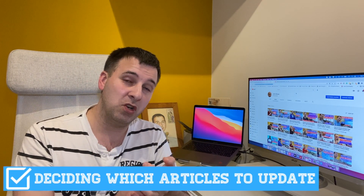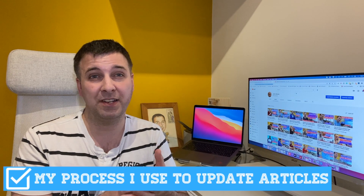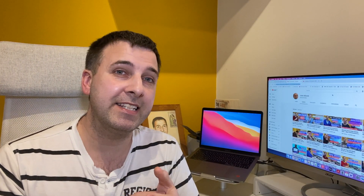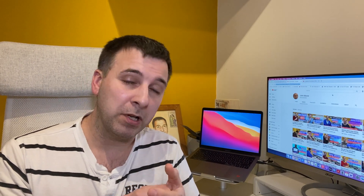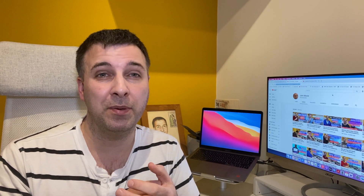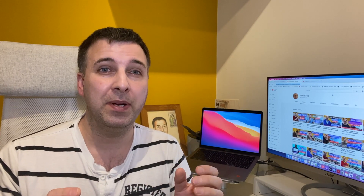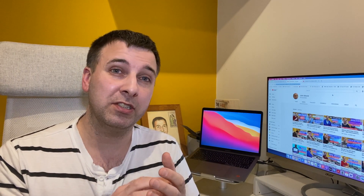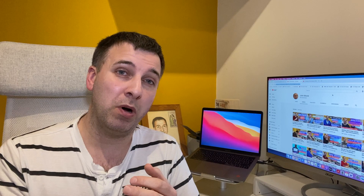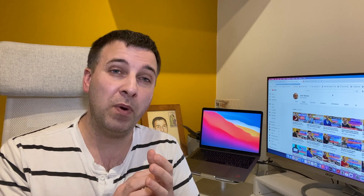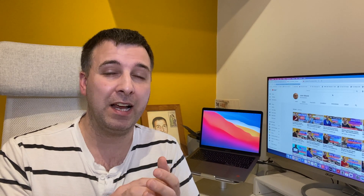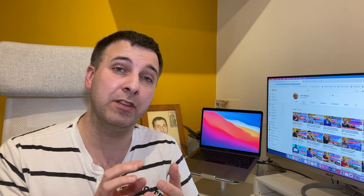Now let's get into my process for deciding which articles to update. The key is finding articles that are ranking at the bottom of page 1 or on page 2, so I'm going to go over a few different ways I find out which articles are actually ranking in those positions.